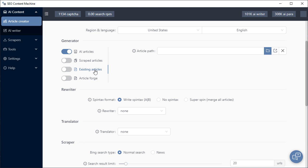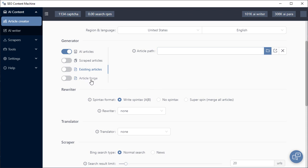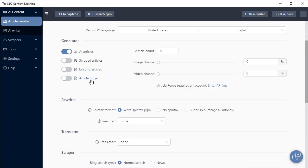If you have existing articles on your hard drive and all you want to do is maybe rewrite them and add some new content for your content inserts, you can navigate to where those articles are on your hard drive and process them using the article creator tool. We have ArticleForge as a content source as well, but to use ArticleForge you do need to enter your own API key.